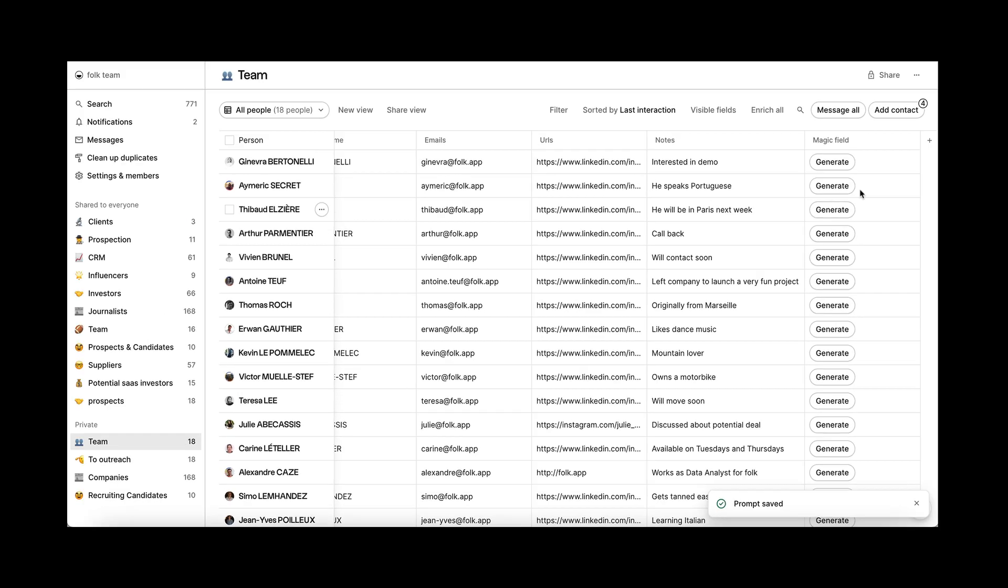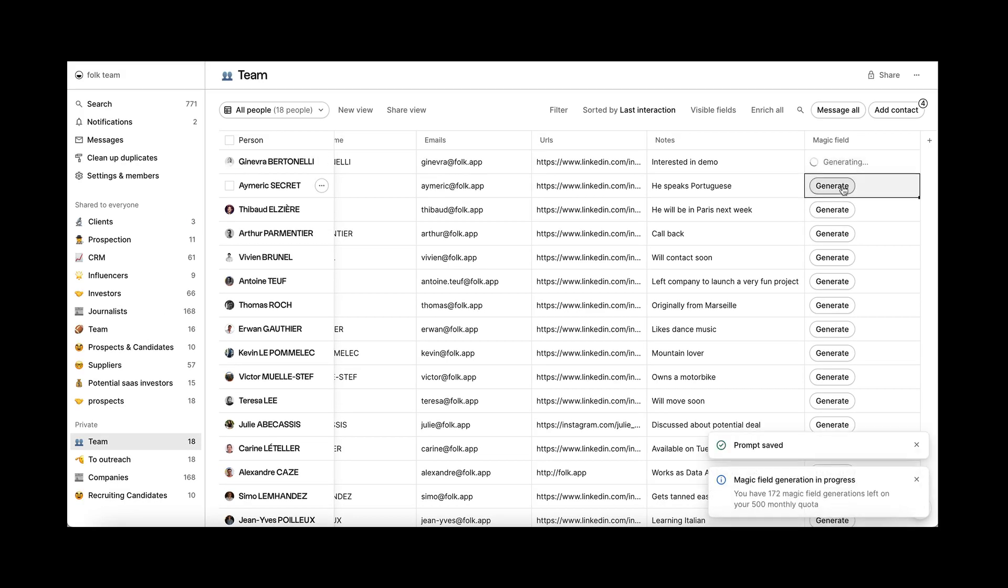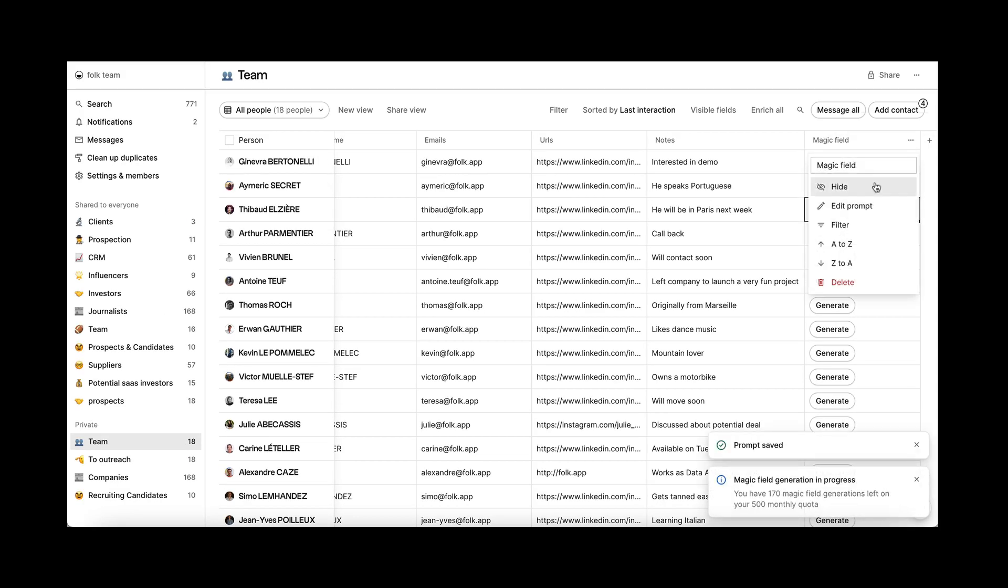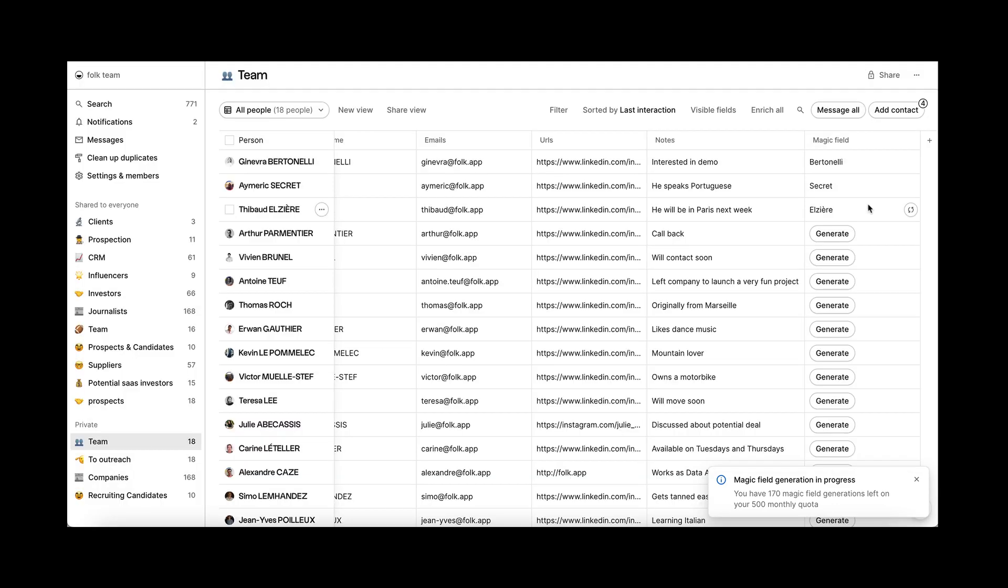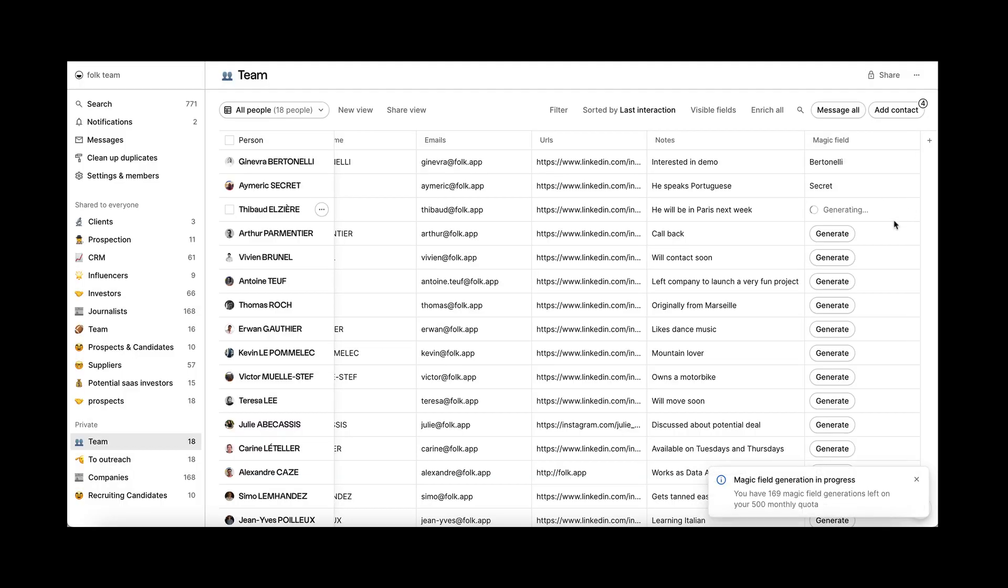Now click on generate and your content will be cleaned in just one click. You can edit the prompt anytime and regenerate the content if needed.